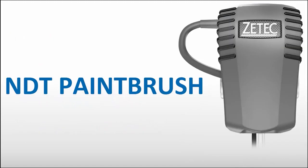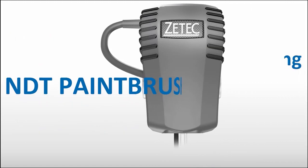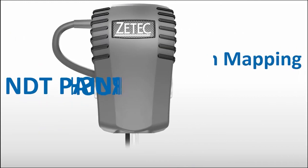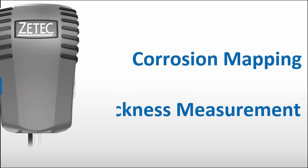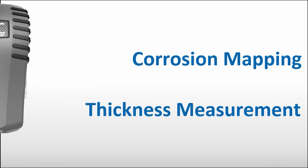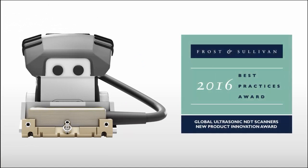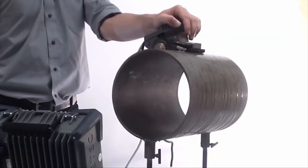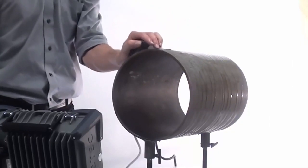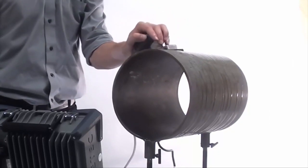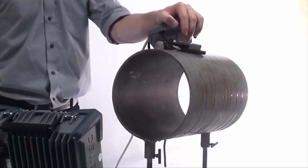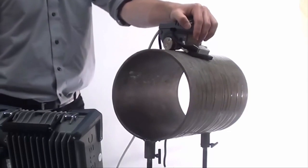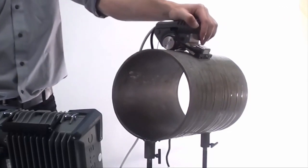ZETEC's NDT paintbrush is an evolution in the field of corrosion mapping and thickness measurement. This scanner tool received the Frost & Sullivan 2016 Innovative Product Award. ZETEC's patented two-wheel encoding method ensures accurate tracking of the position and orientation of the NDT paintbrush while scanning on flat or cylindrical surfaces.